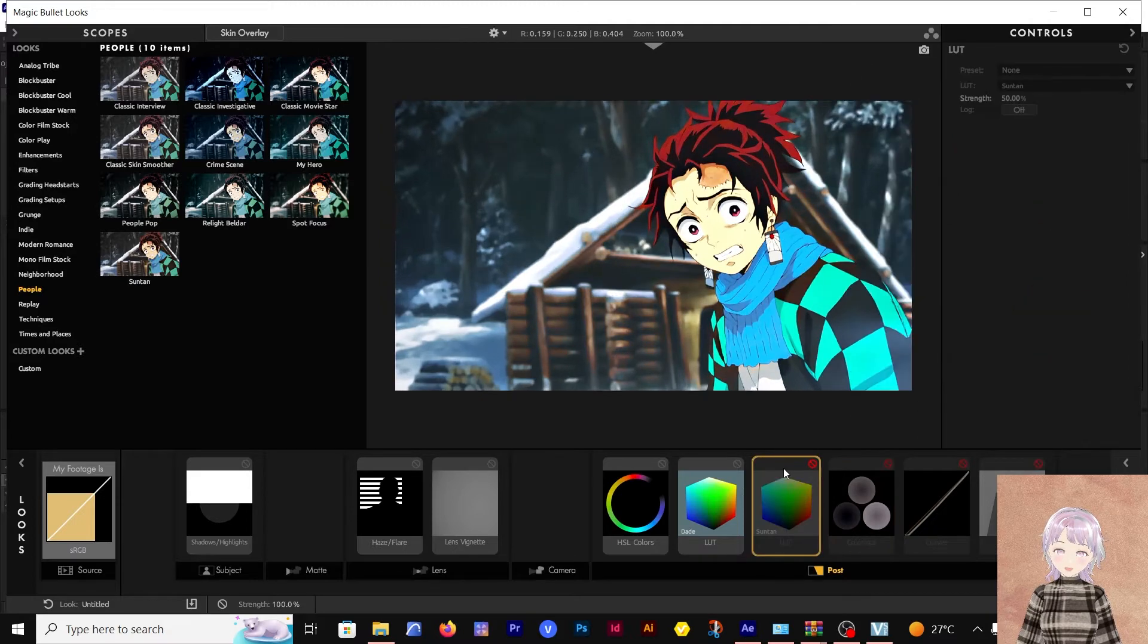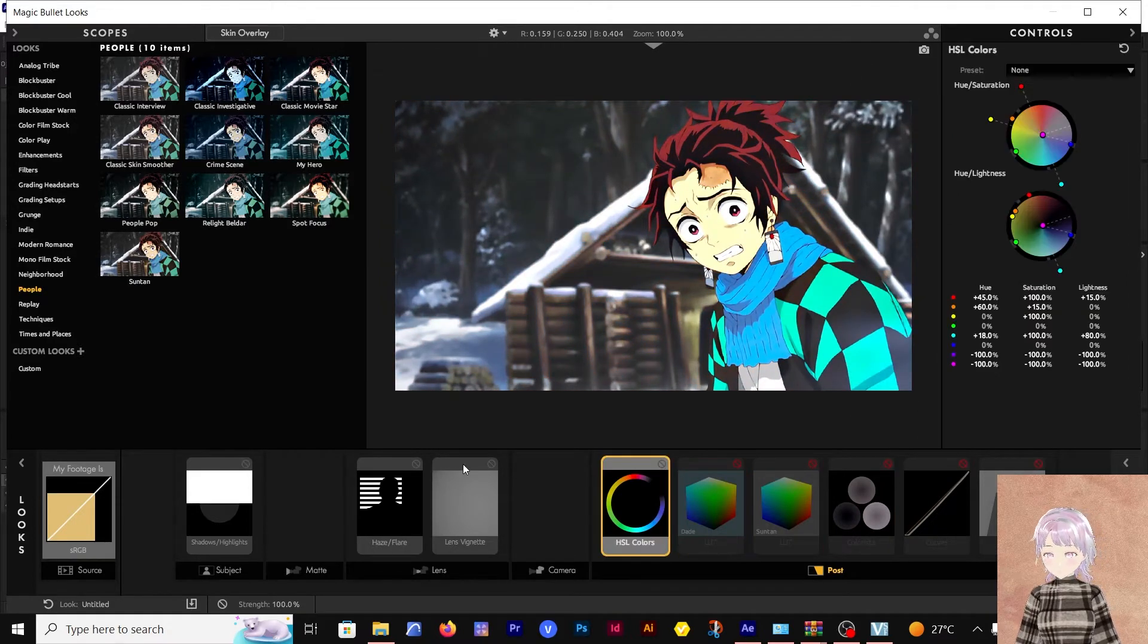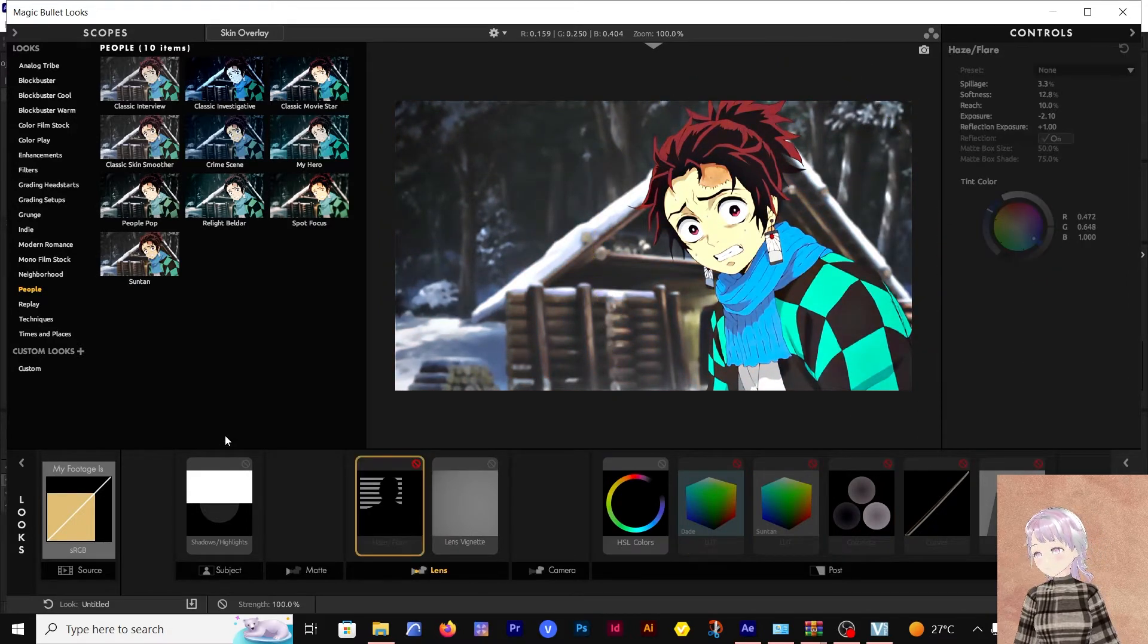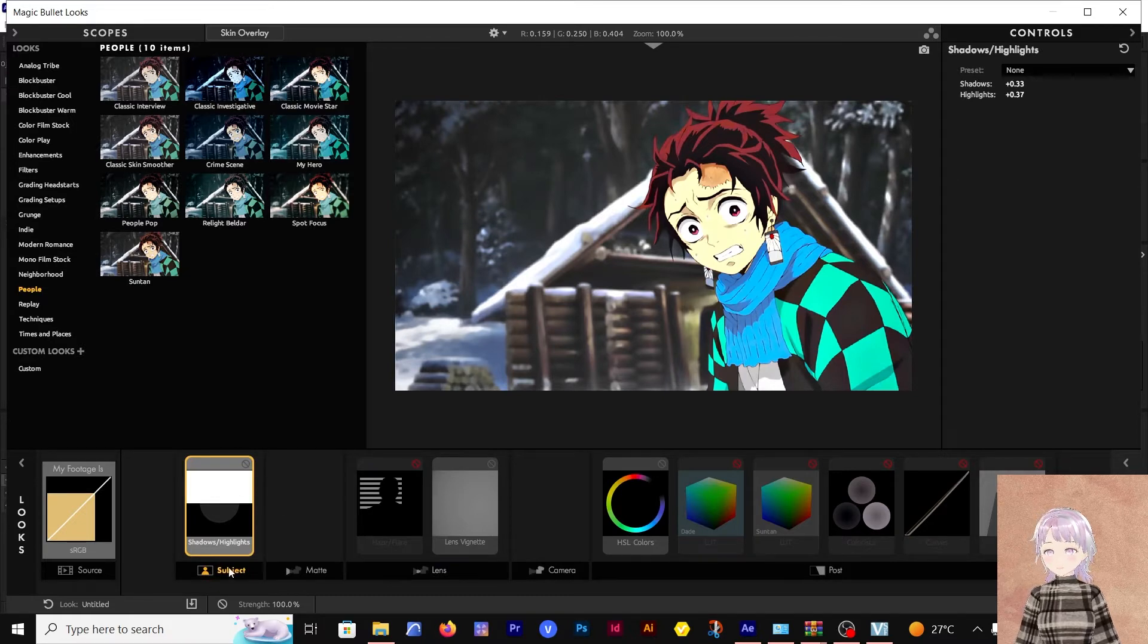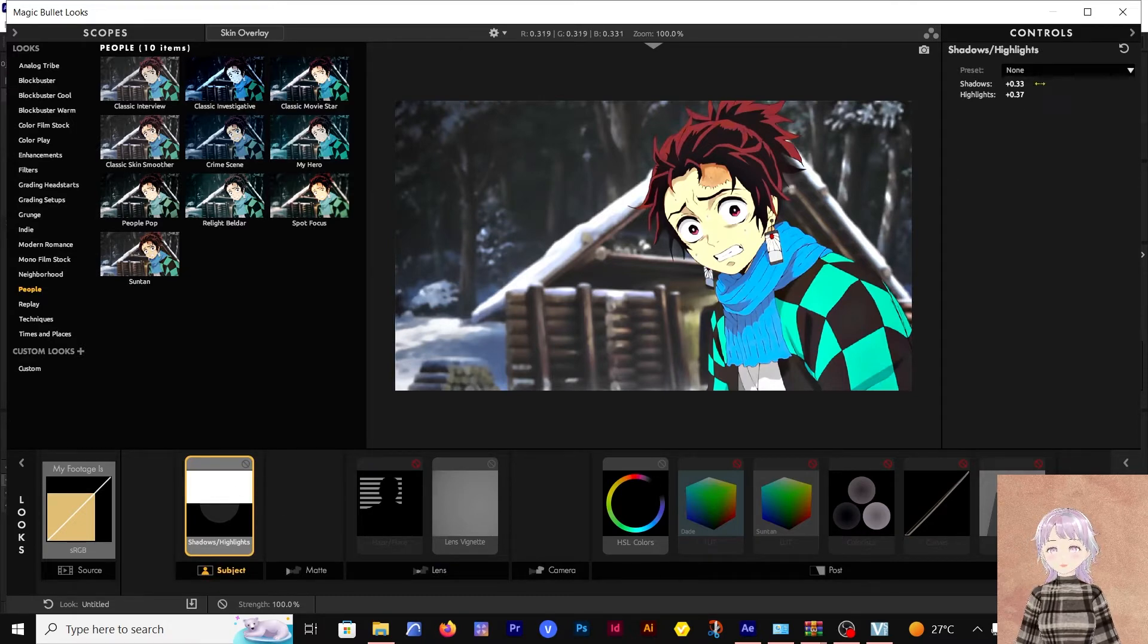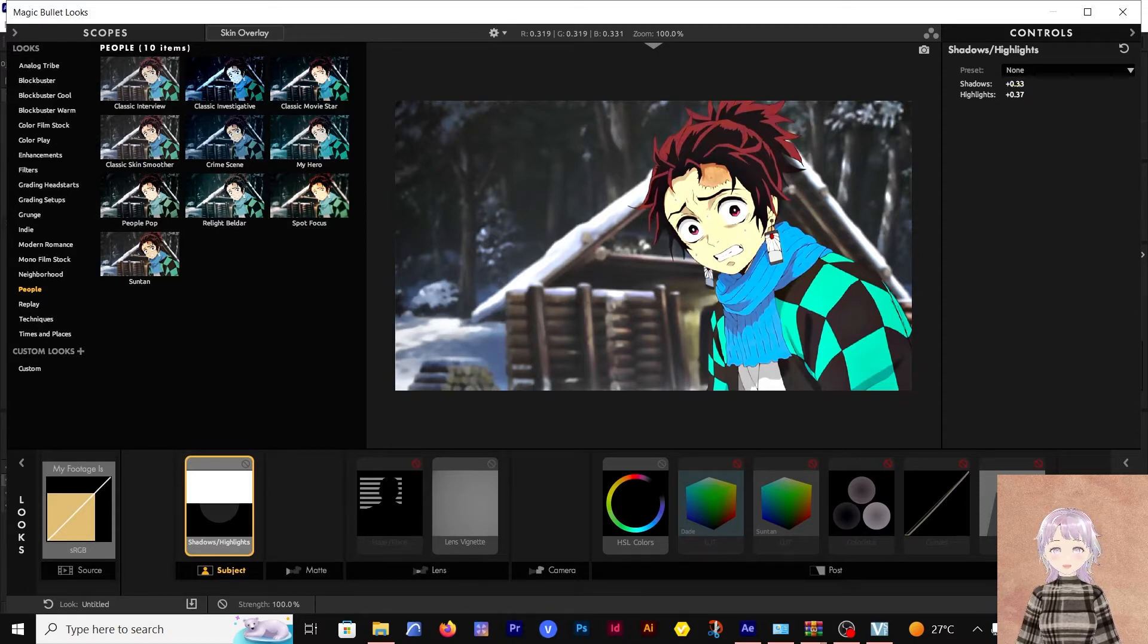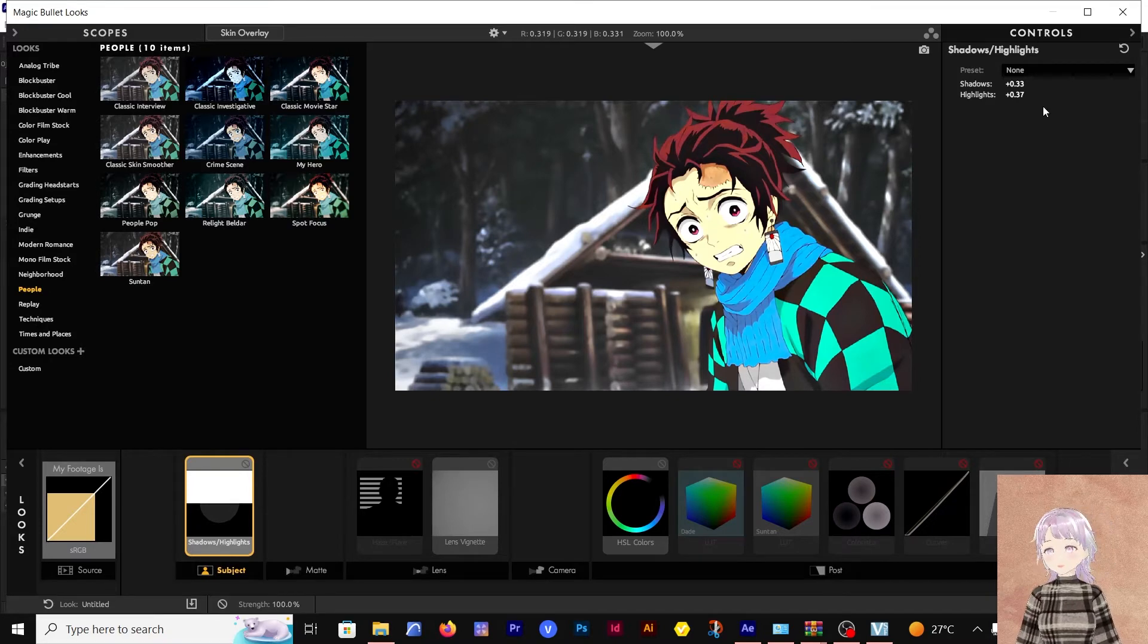The first thing I did, let's switch them all off and look at them step by step. The first thing I did was to add the shadows and highlights for the subject. I went with around 0.33 for the shadows, and at the highlights I went with 0.37, all positive values.